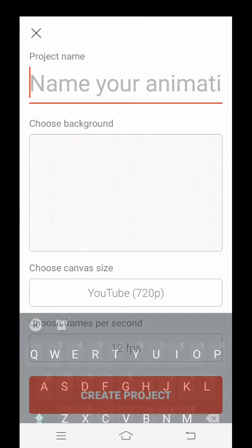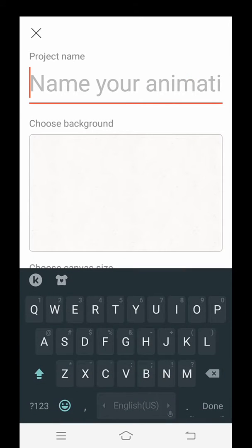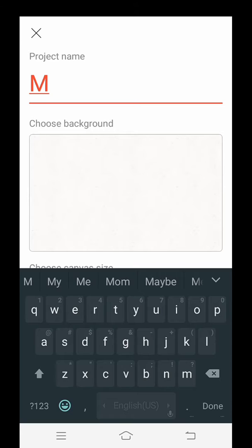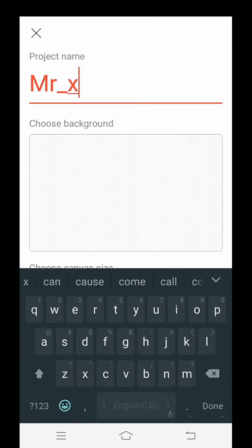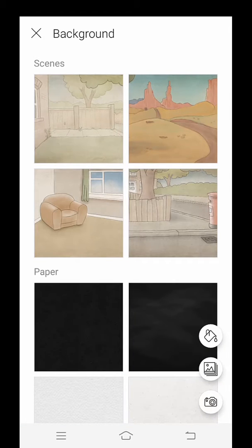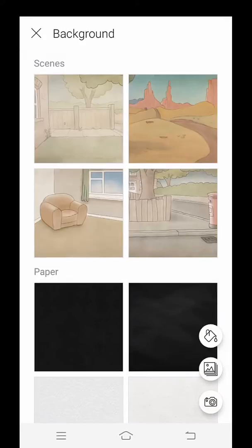You'll be asked for the project name - I'll type 'Mr. X'. Then you'll be asked to choose a background. I'll choose a cartoon background.